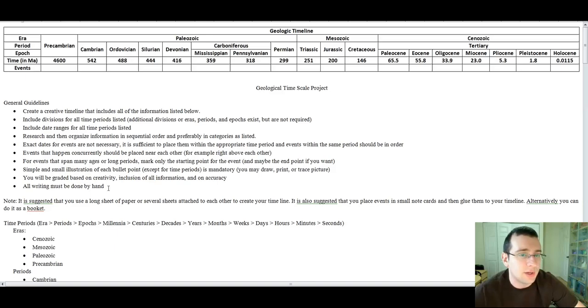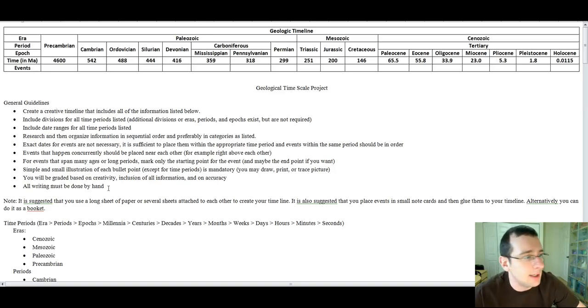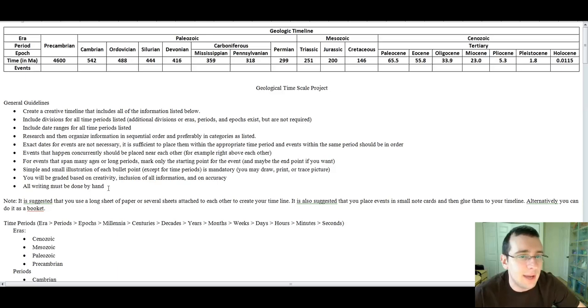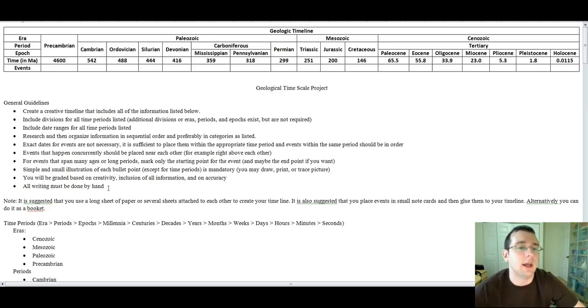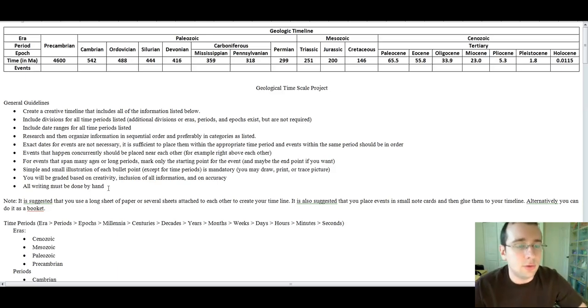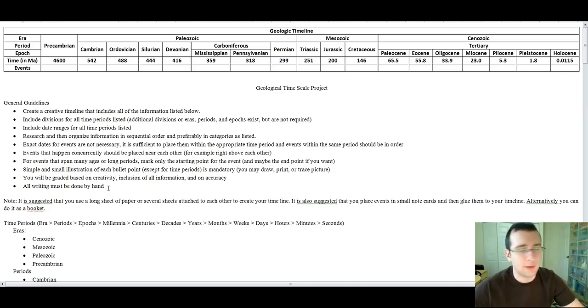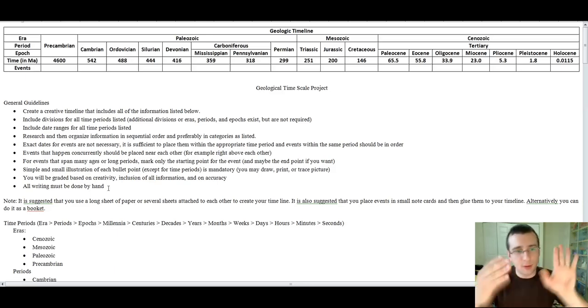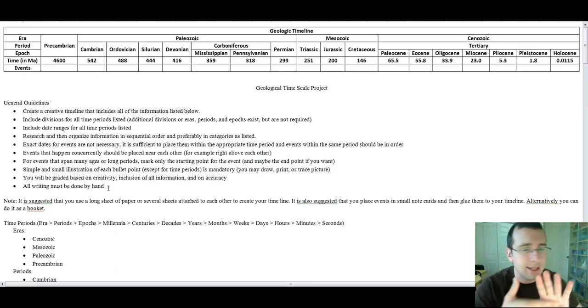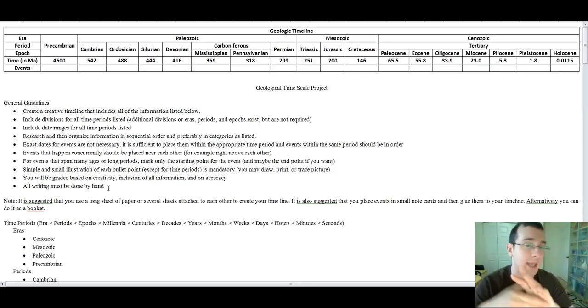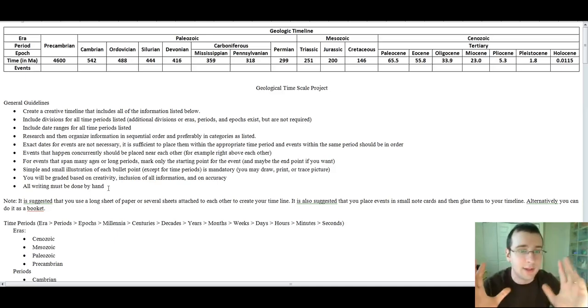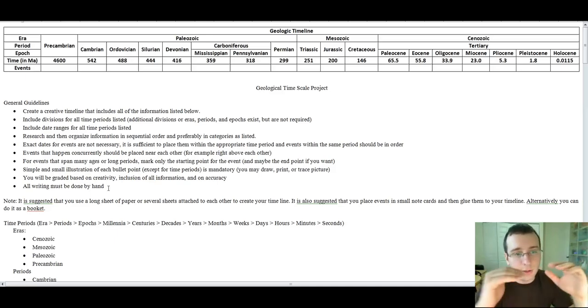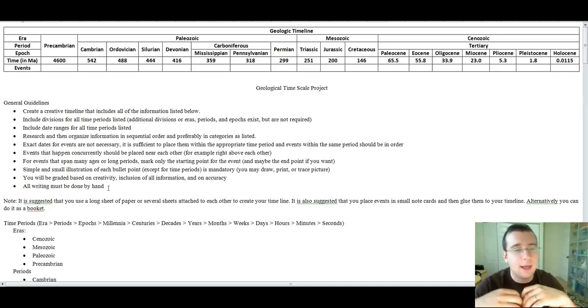Now, there are several ways you can do this. You can do it as a timeline, and you can actually list the events within the timeline with the pictures within the timeline, or you can actually do it as a booklet where you actually put, for example, a cover page saying geological timeline, and then you put the first page will be like an index for the pages for everything it's going to be at.